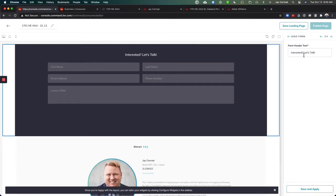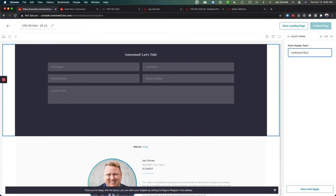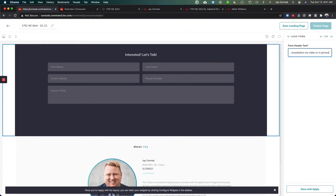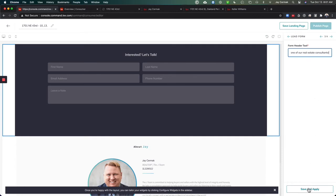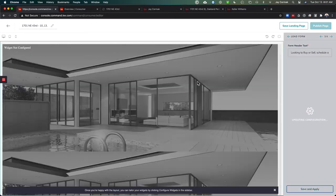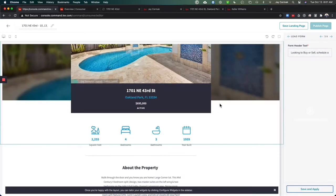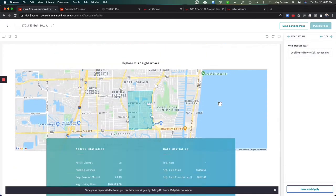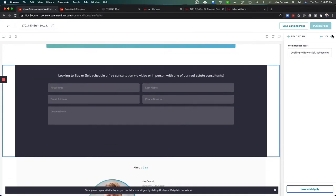My lead form just says interested let's talk. I kind of want to use a phrase of looking to buy or sell. Schedule a free consultation via video or in person with one of our real estate consultants. I've got that. Save and apply. I've applied that text.